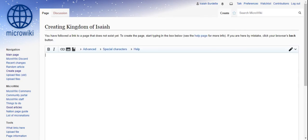And now I can edit the page however I want. That's all today. That's how you create a page. Thanks guys. Bye.